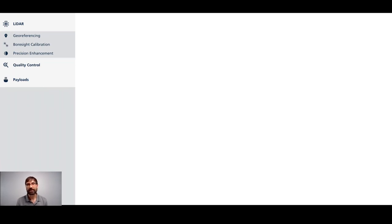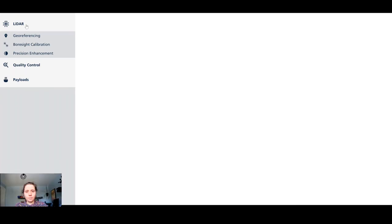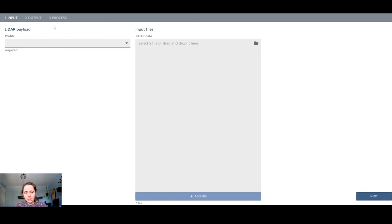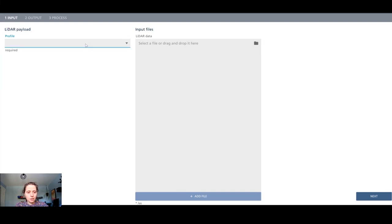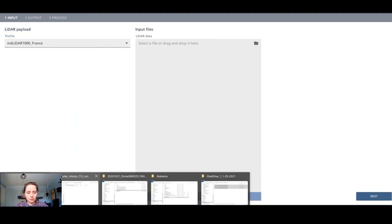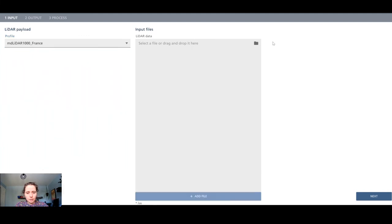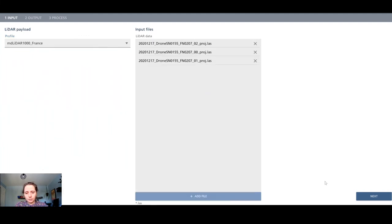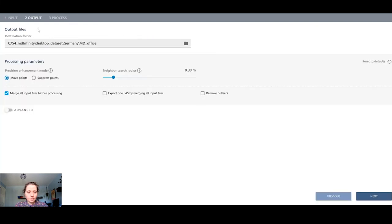So one more update that we're going to cover with Stephanie is the precision enhancement module update. Yeah, thanks Robert. So our last update is in the precision enhancement module. That's a module that we already have in MD Infinity desktop since a few versions now. Basically the first thing that you will have to do is select your payload, input your LAS file.